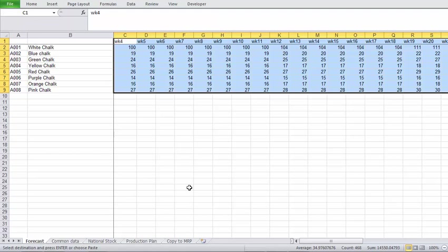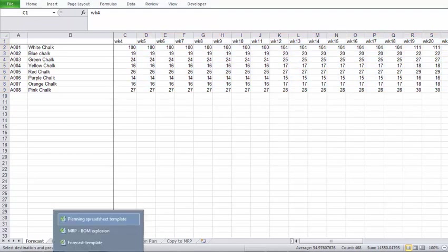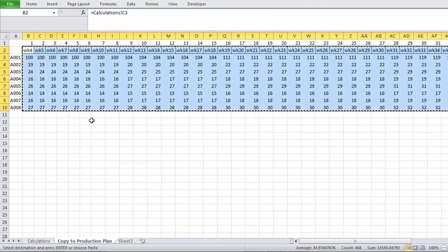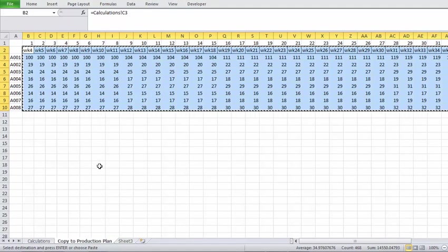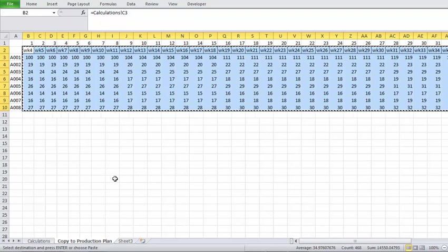Just make sure when you copy it across that all the SKUs line up. You will see it goes through from 8001 to 8008. That is all the SKUs I have. In this example, in the Forecast, it does the same thing, 8001 through to 8008. Just make sure that lines up.